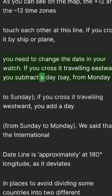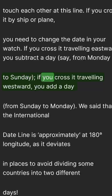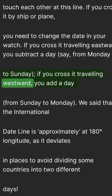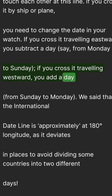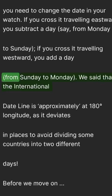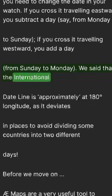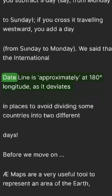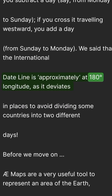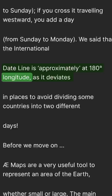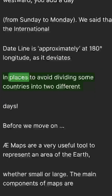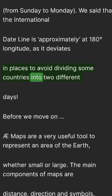If you cross it traveling eastward, you subtract a day — say from Monday to Sunday. If you cross it traveling westward, you add a day, from Sunday to Monday. The International Date Line is approximately at 180 degrees longitude, but it deviates in places to avoid dividing some countries into two different days.